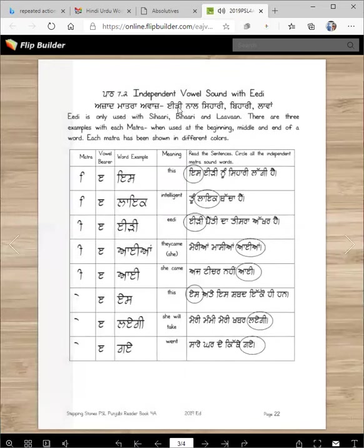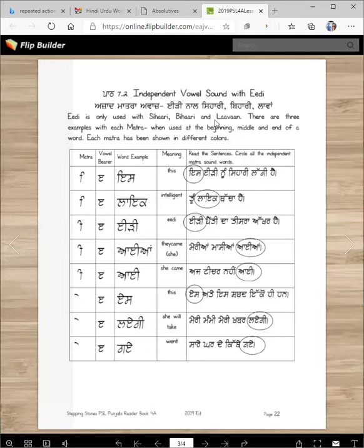The next part is independent vowel sounds with edi. Edi uses three matras: azad matra awaz — independent vowel sounds again. Edi is only used with sehari, bihari, and lama. Only three matras. There are three examples with each matra when used at the beginning, middle, and end of a word. Here is the matra, here is the vowel bearer, here is the word example, and here is the meaning and example sentences. We will circle the edi matras.